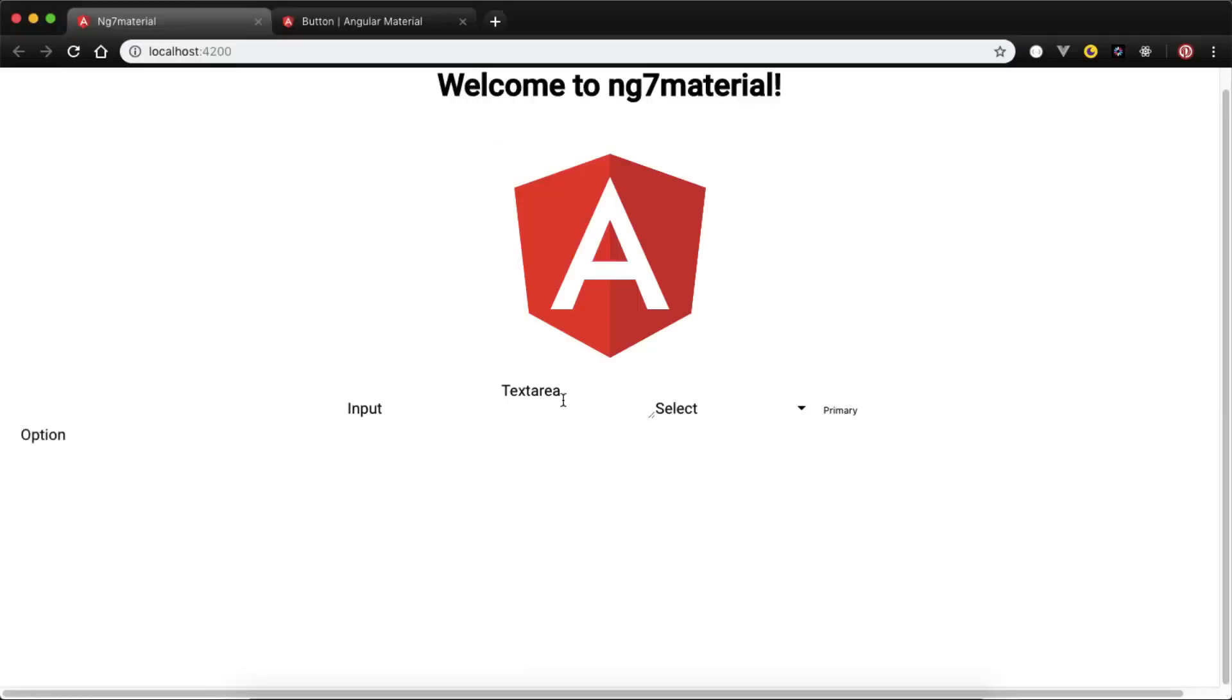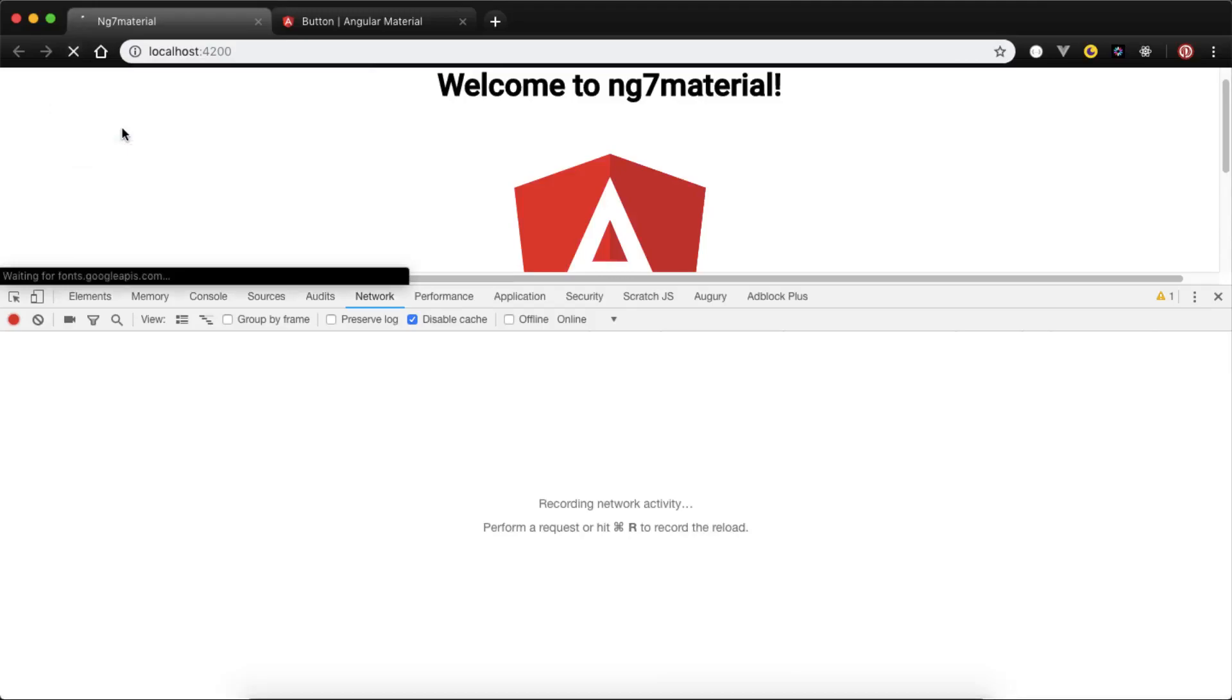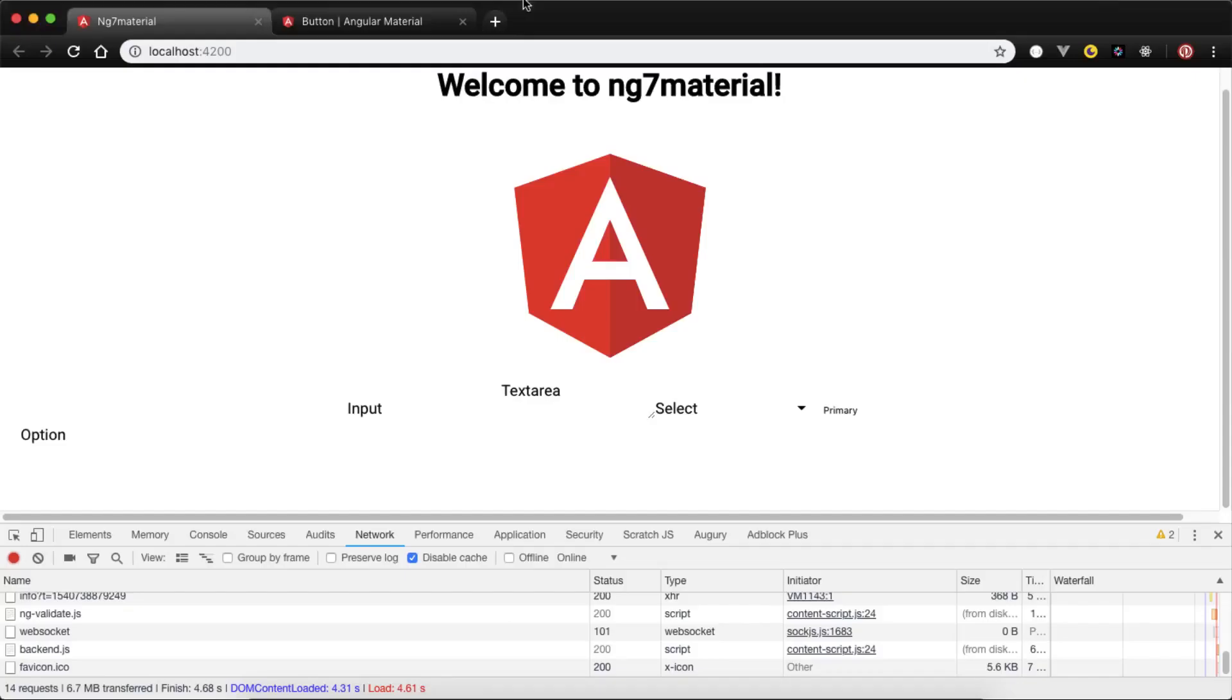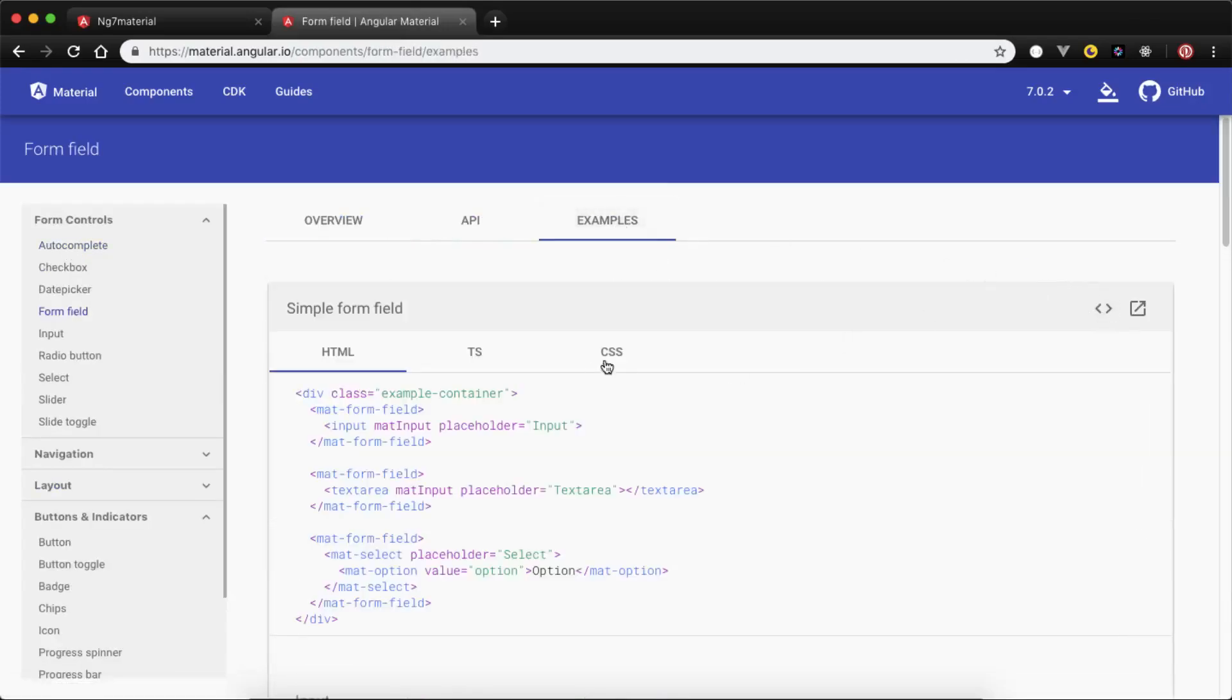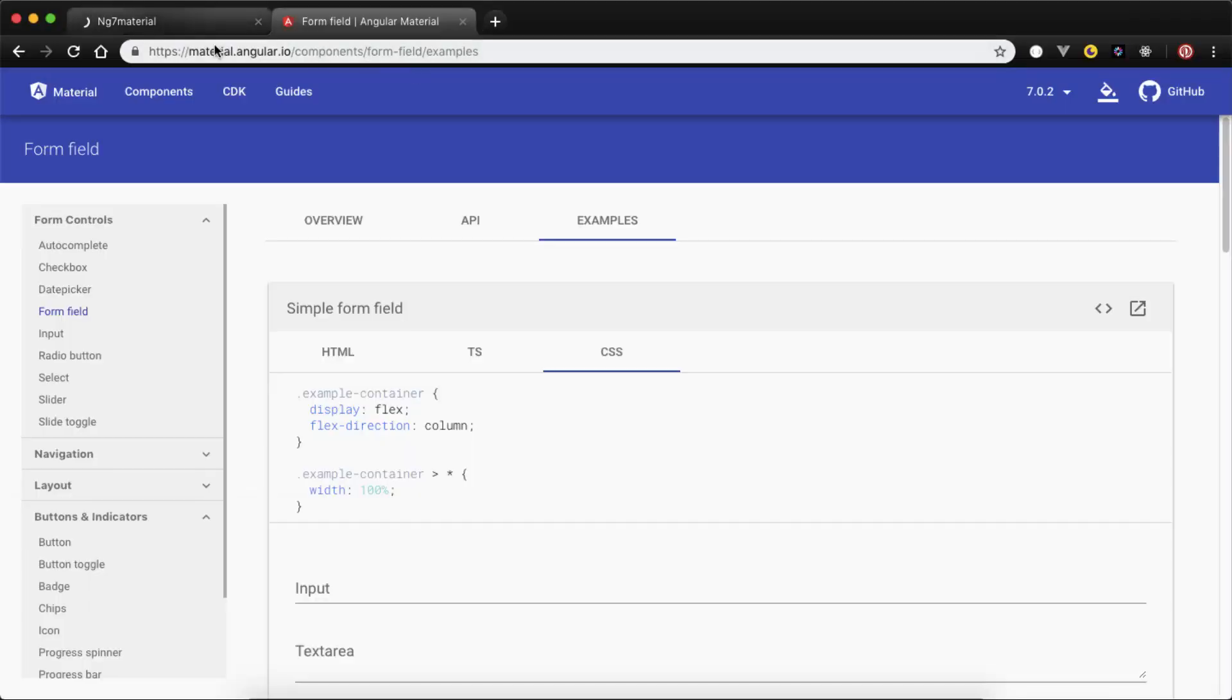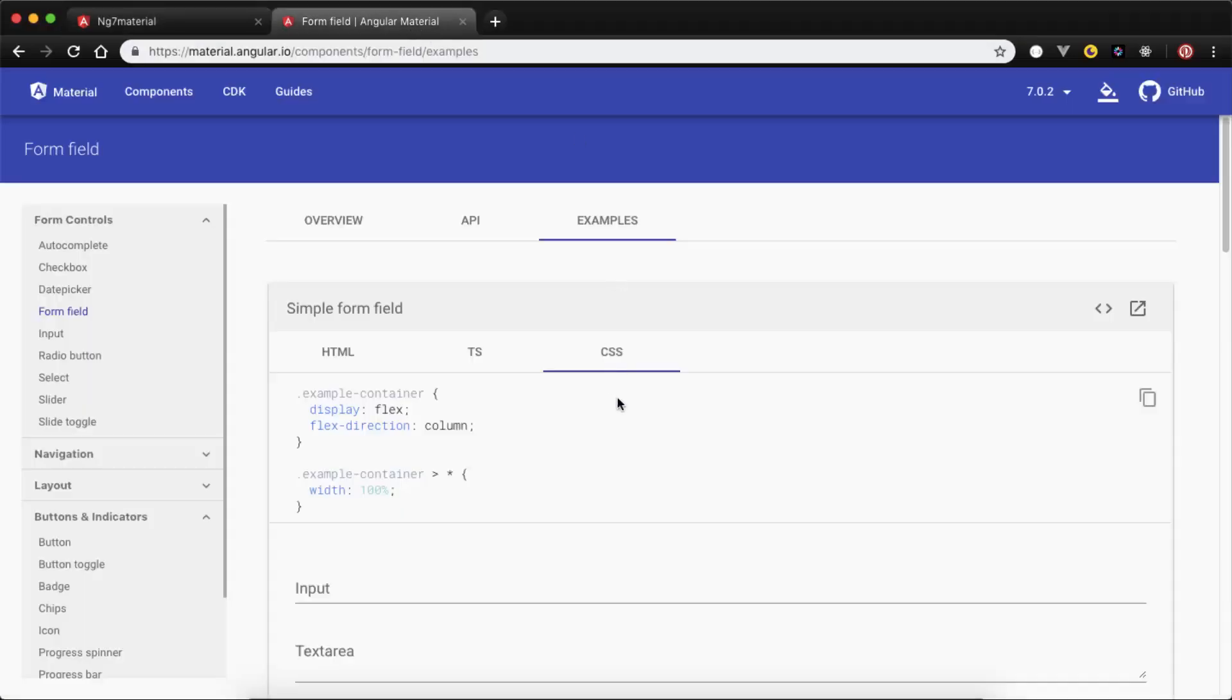Now we can use this text area input, but still there are some styling problems. Go to inspect element, go to your network. This can be a cache issue. Right click here after opening the inspect element, then empty cache and reload so that everything flushes out from the cache. We need to add some CSS. Go to form field again, go to examples, go to CSS, copy this, and simply paste it in your app.component.scss file. After that it will look much better. It's still having some issues of styling.